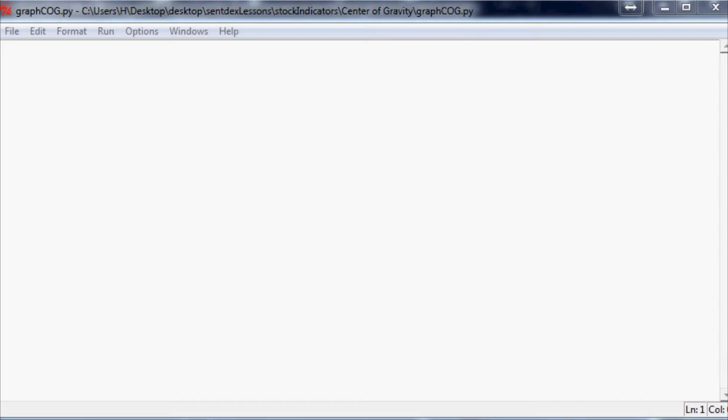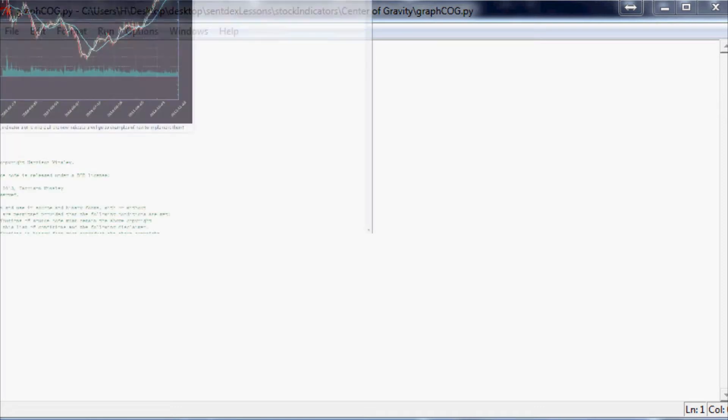What's up guys, welcome to another stock indicators and mathematics within Python tutorial video. Last video we were calculating the center of gravity, now it's actually plotted up on that chart.